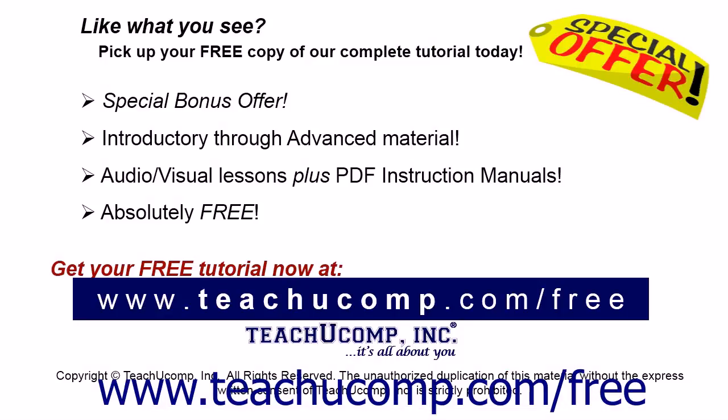Like what you see? Pick up your free copy of the complete tutorial at www.teachyoucomp.com/free.